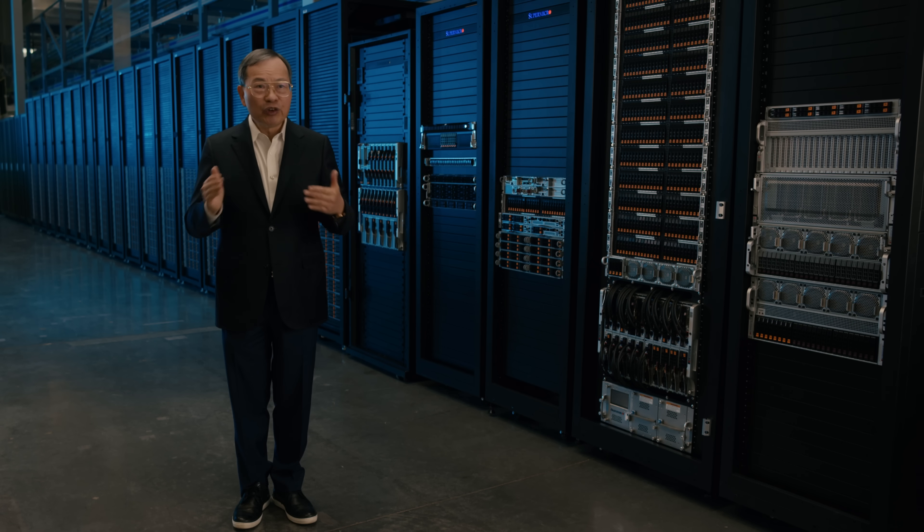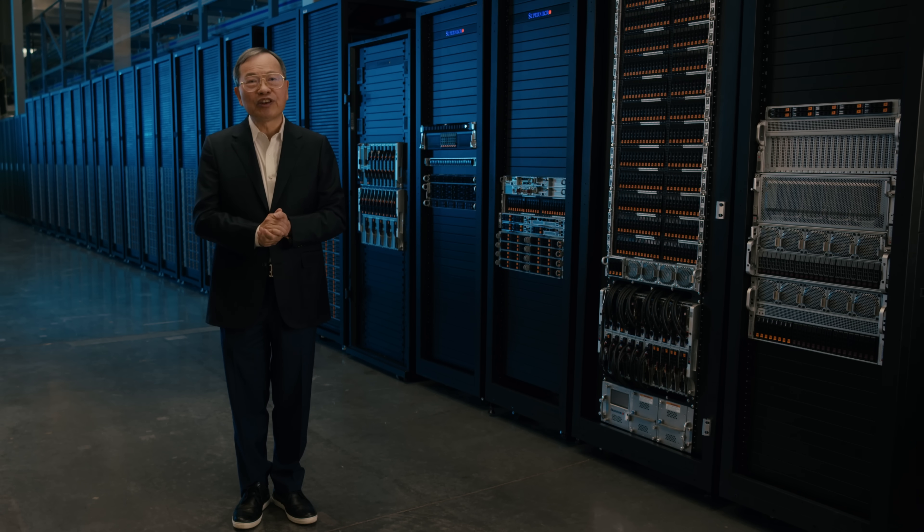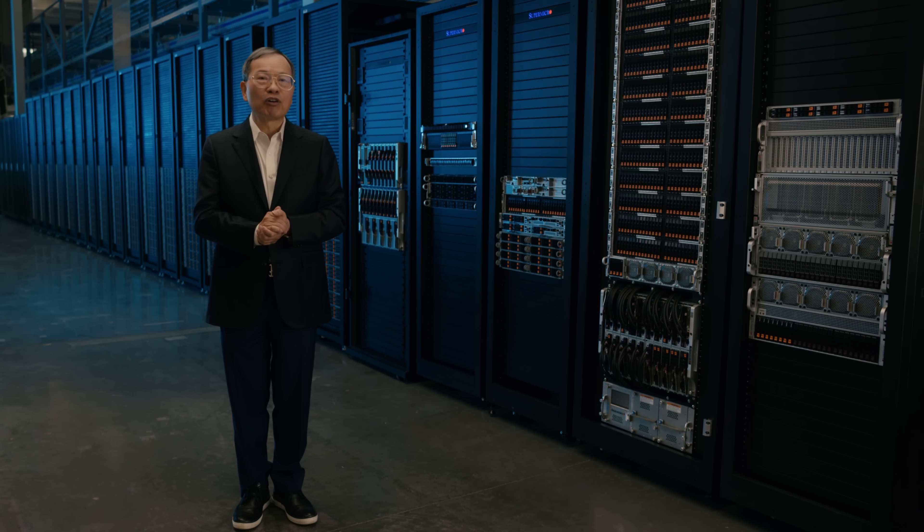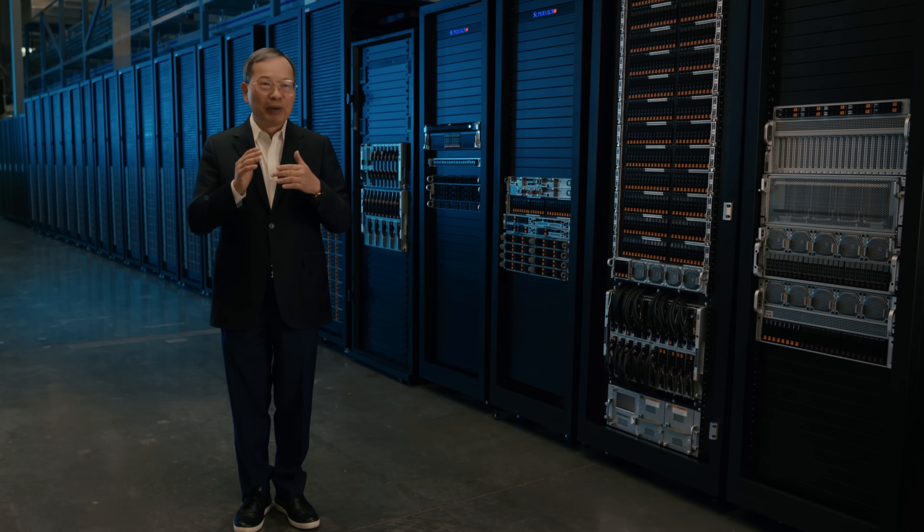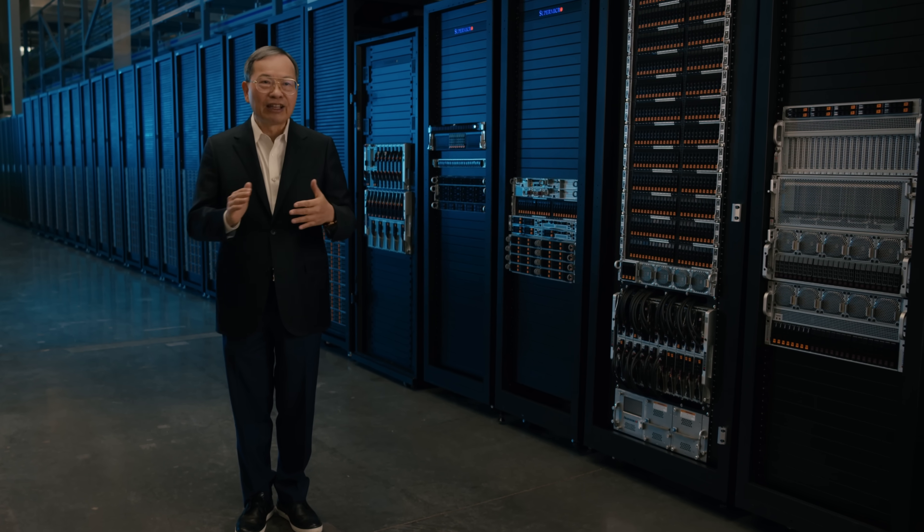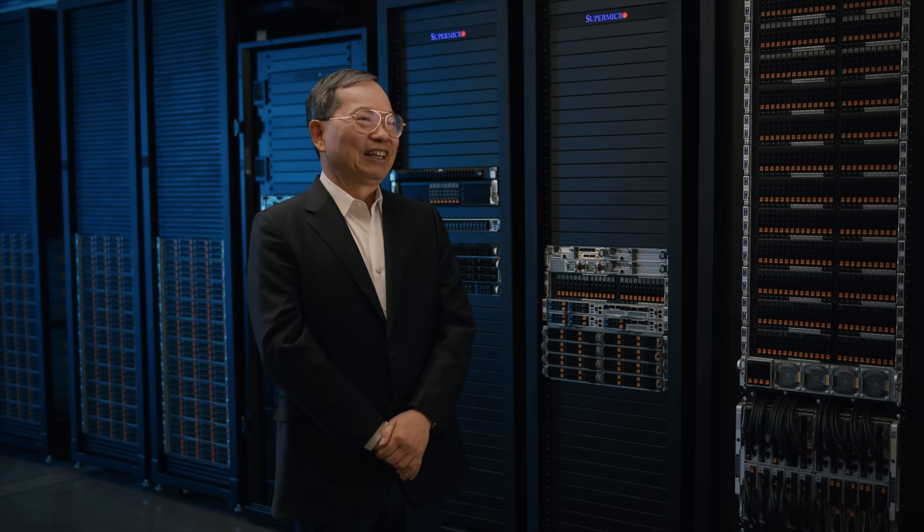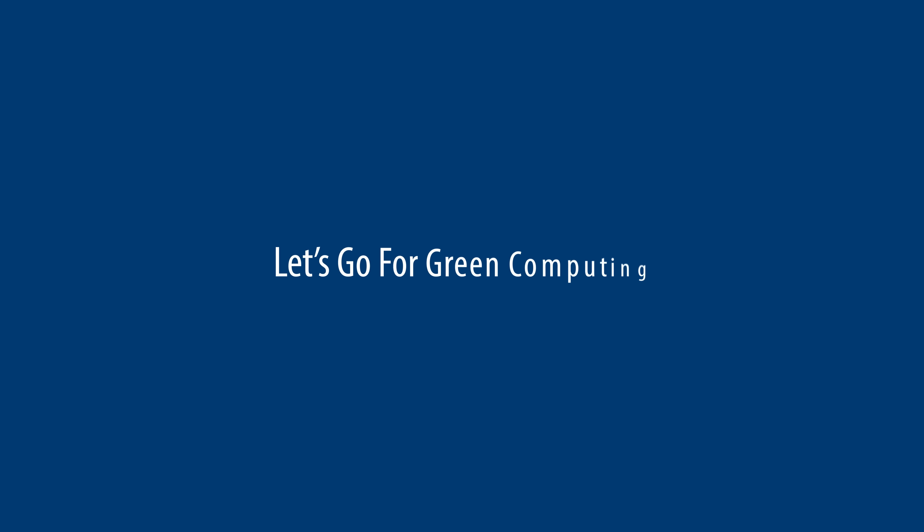Thank you for joining our Xeon processor launch event. Please stay online to go through our whole product portfolio and introduction by our product experts. Let's go for green computing.